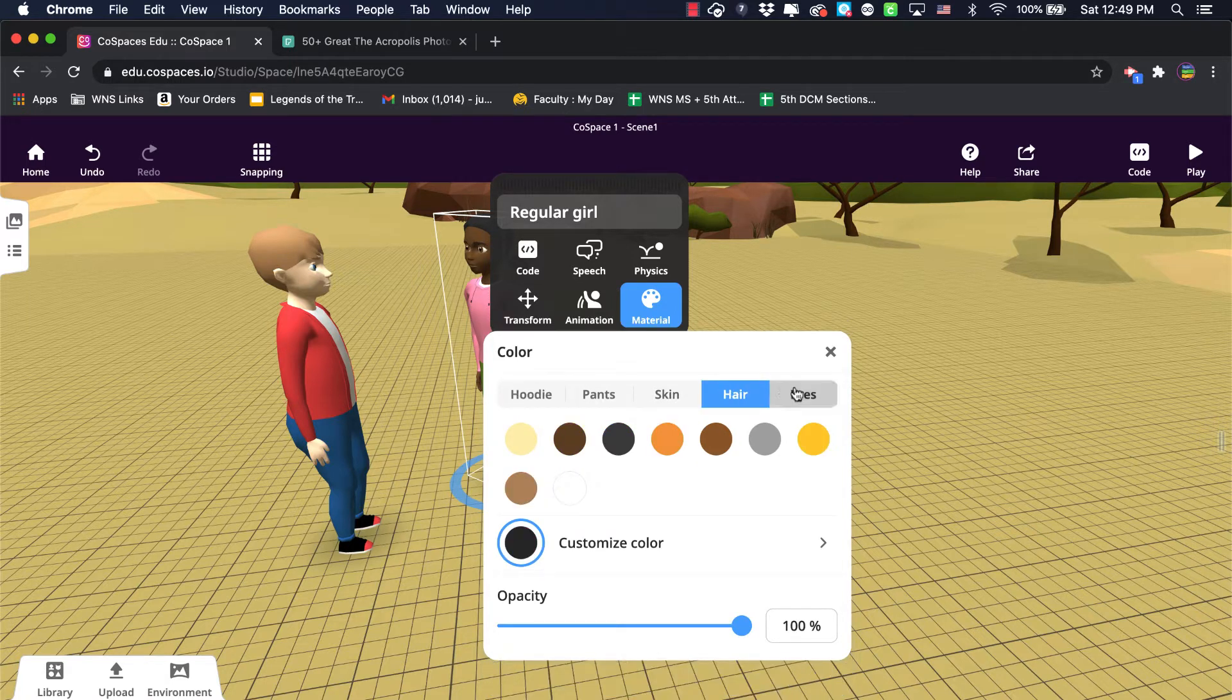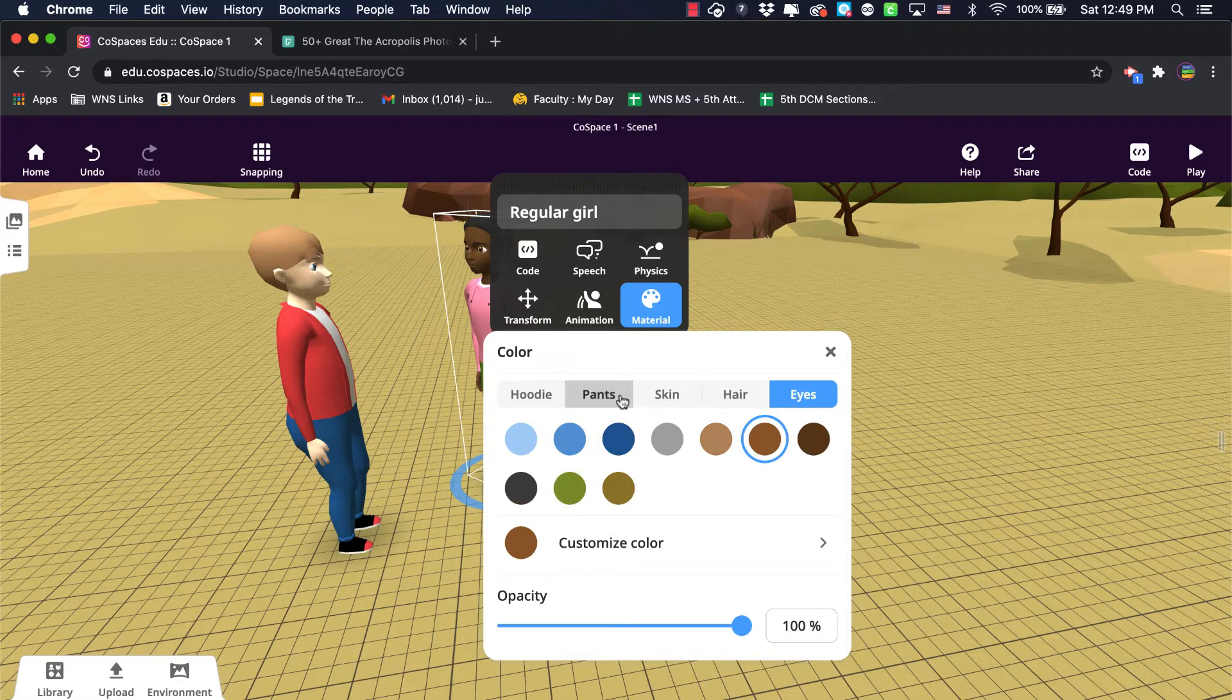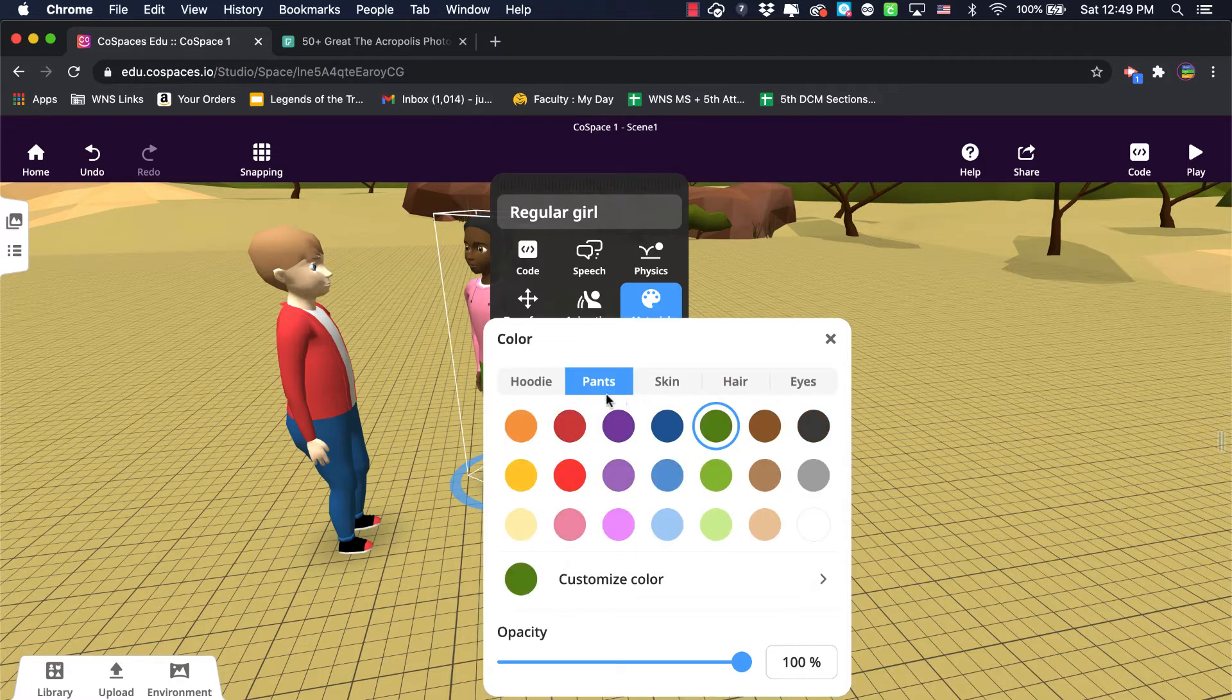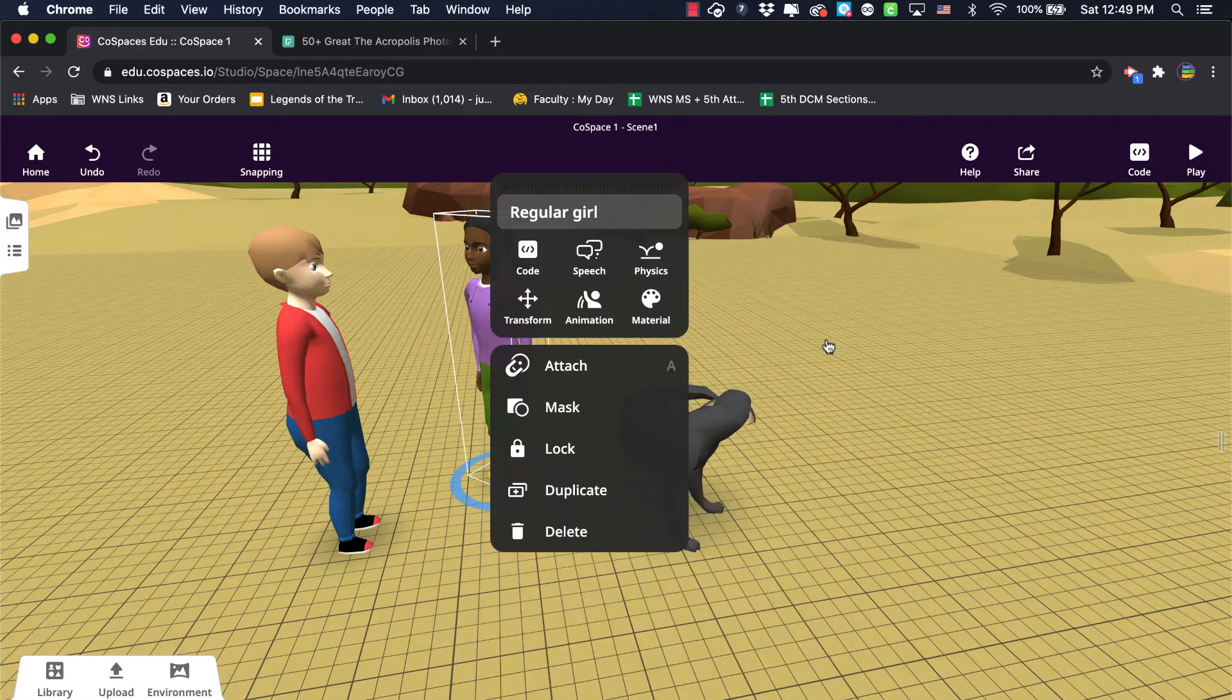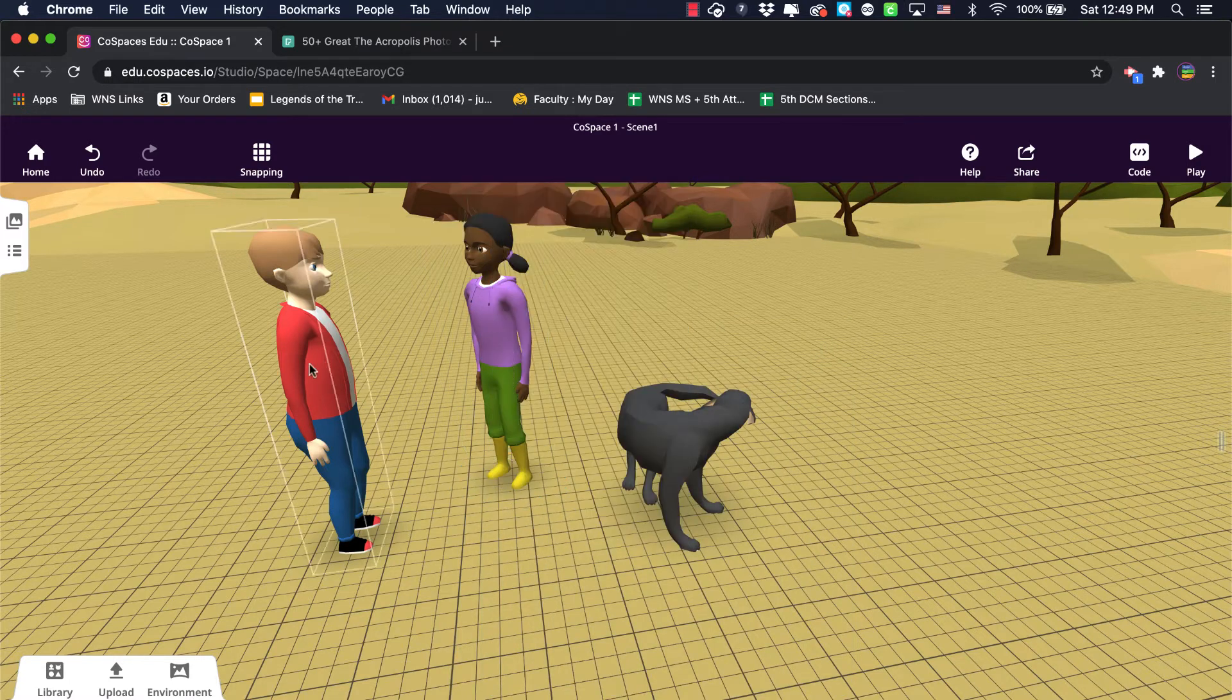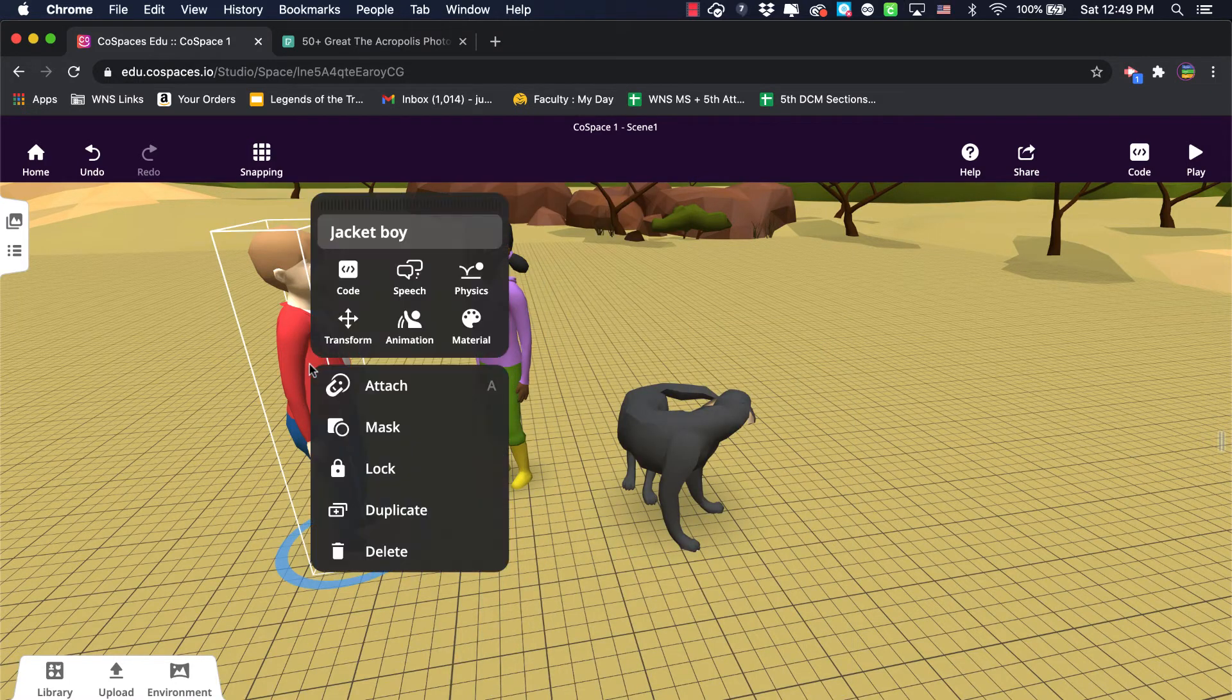You can change the hair color, the eye color, the pants, even the hoodie that she's wearing in this case. So really, really fine level of detail for these particular characters.